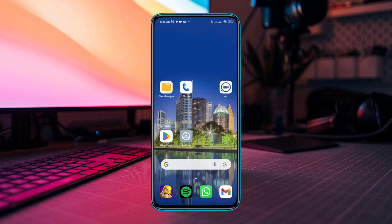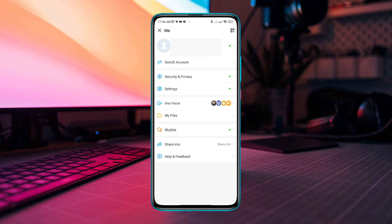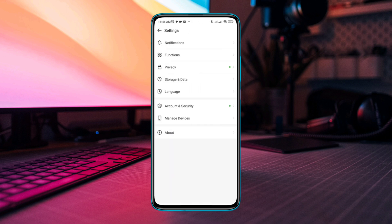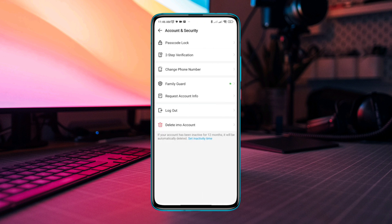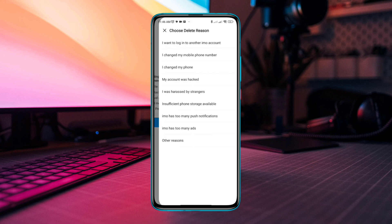To permanently delete your account, first open the Emo app, tap Profile, tap Settings, tap Account and Security. Tap Delete the Emo Account. Before you delete your account, read this carefully. Now, if you agree to this condition, tap Apply.